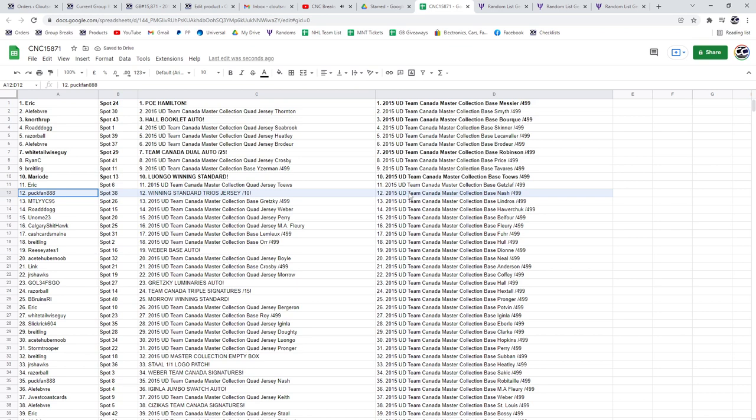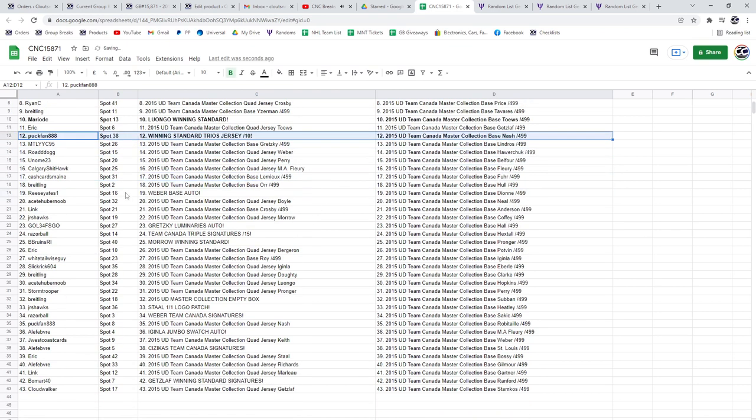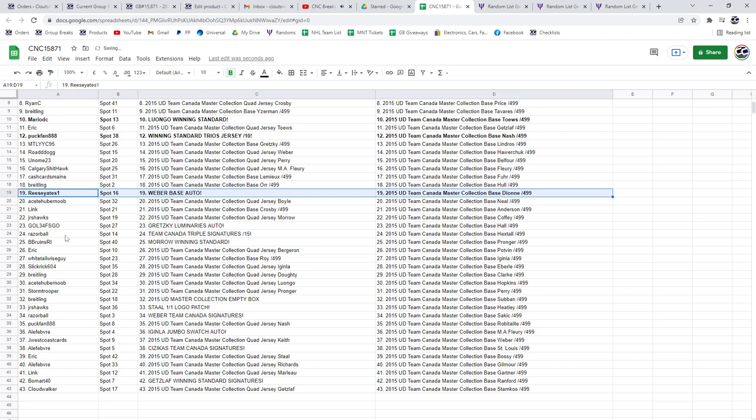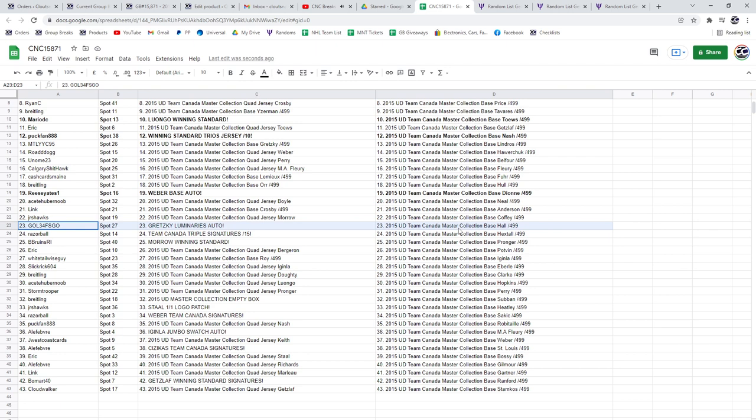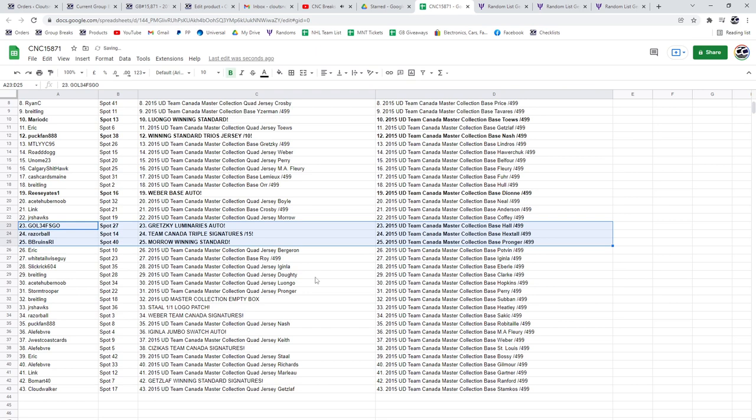Winning Standard Trios Jersey out of 10 to Puck Van 888. Weber Base Auto to Reese Yates. The Gretzky Luminaries Auto goes to Go Leafs Go. The Team Canada Triple Auto to Razorball, and the Morrow Winning Standard to Be Bruins R.I.